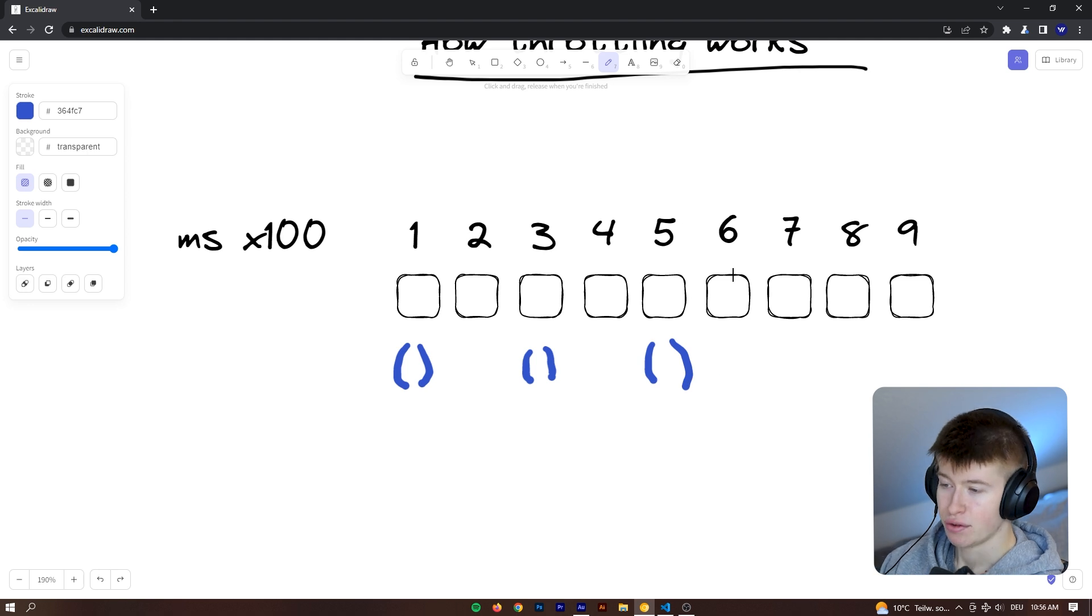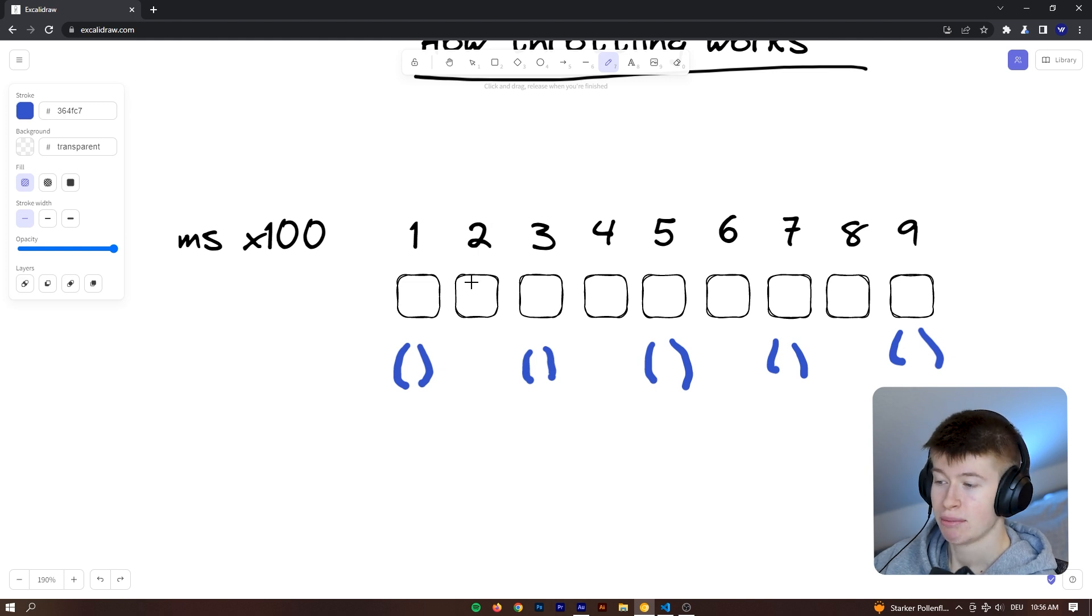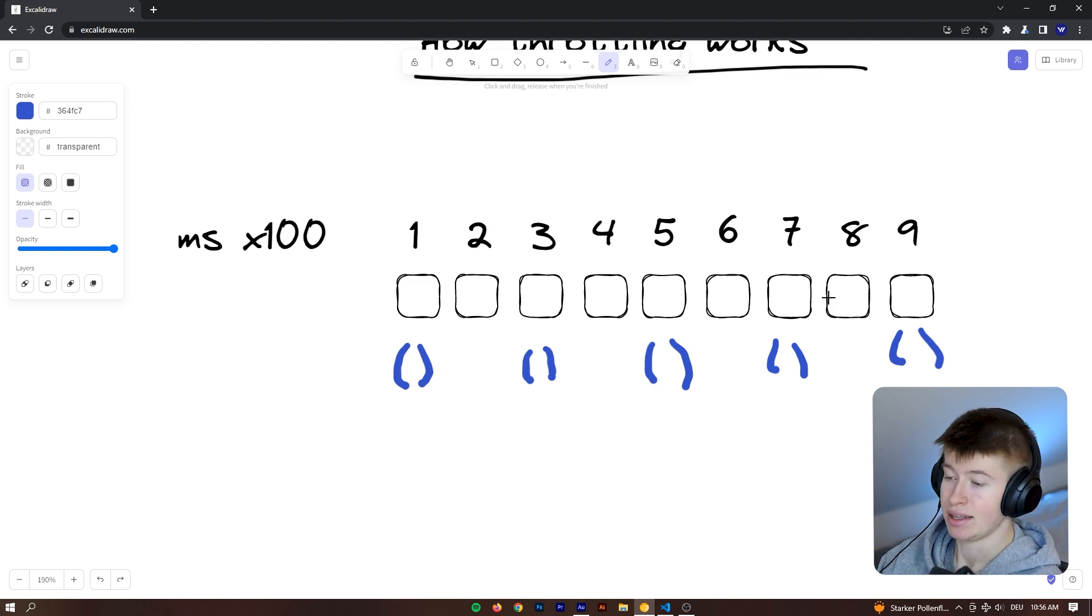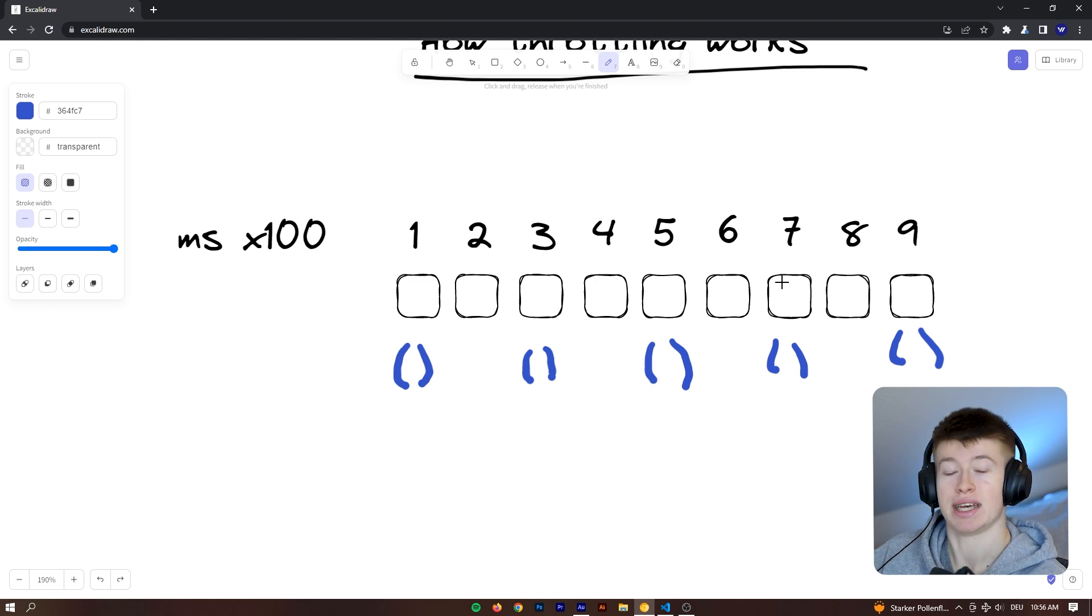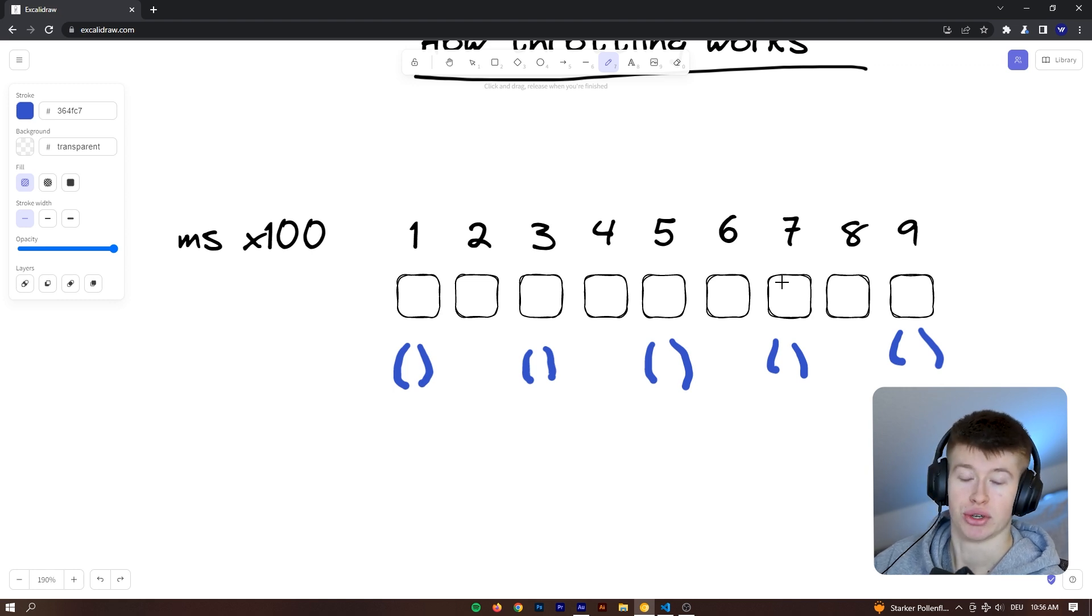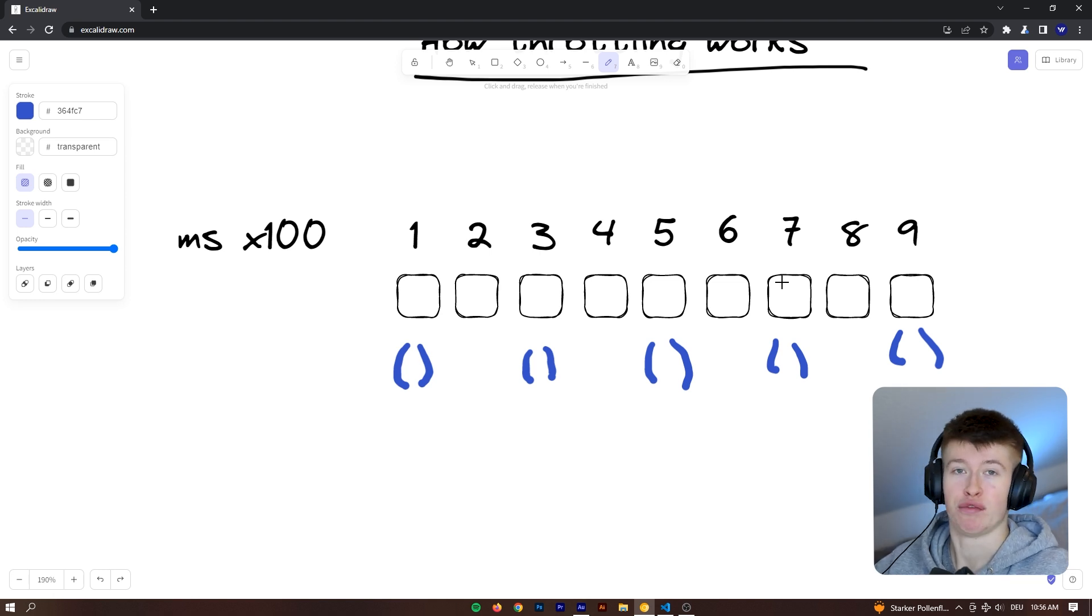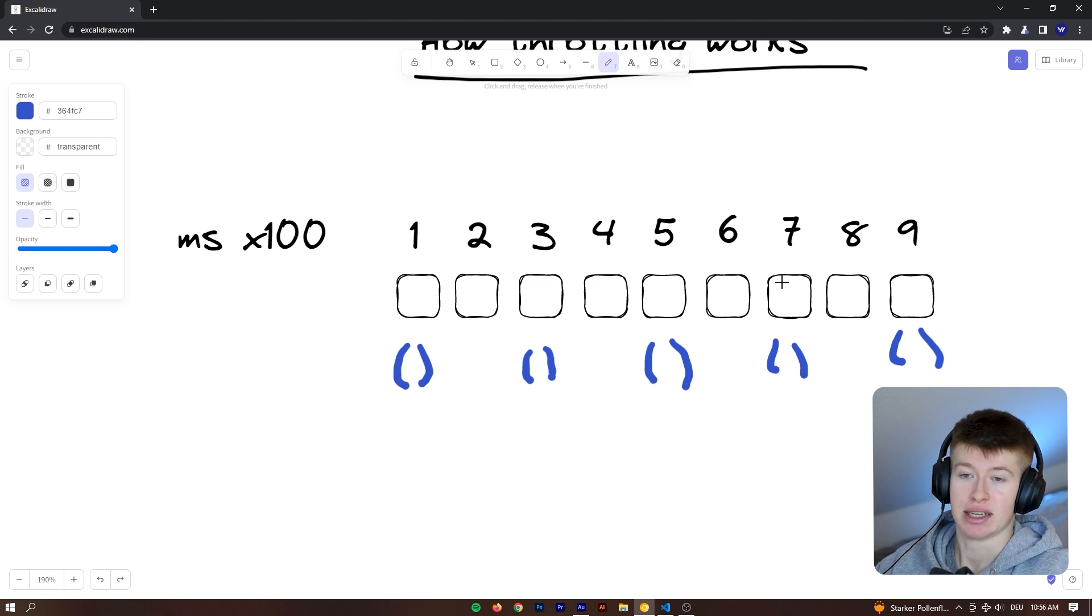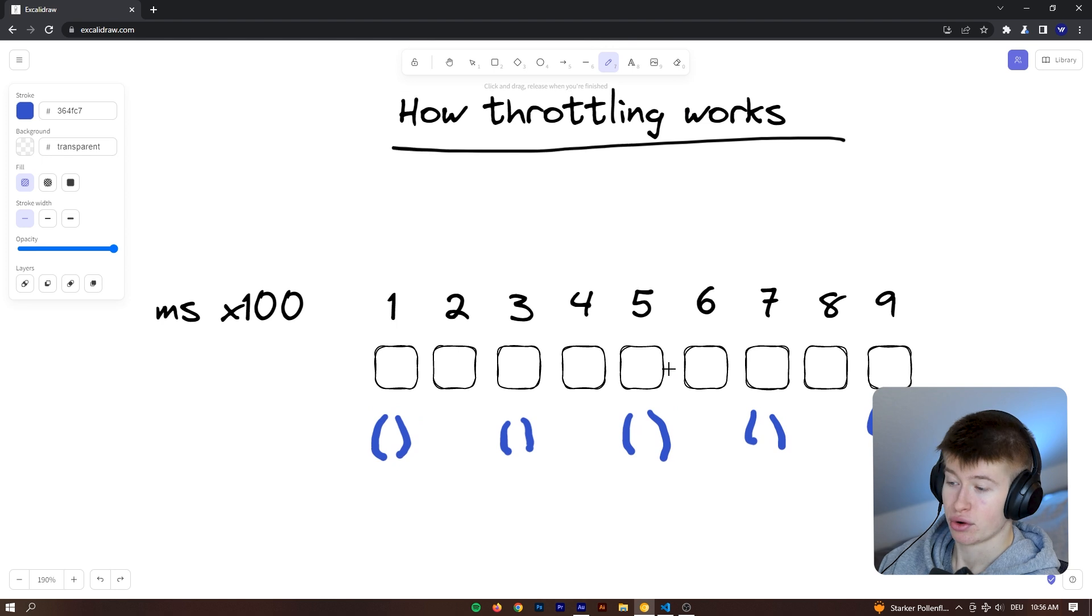Similarly, the fifth invocation and the seventh invocation and the ninth as well would trigger the function, but these in between would not. And that saves us computing resources and maybe calls to the database and similar. So it's actually very useful to implement this kind of architecture in your app if you don't want to get one certain function to get called a lot, but instead you want to limit the times the function can get invoked in a certain time period, say like once per every second. That is totally possible with throttling.